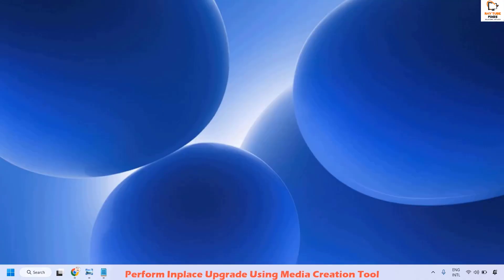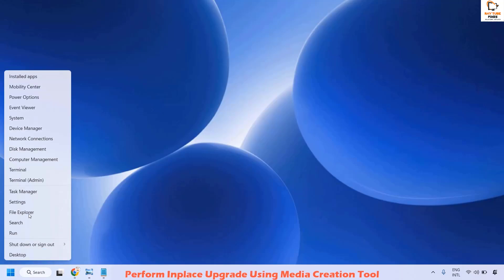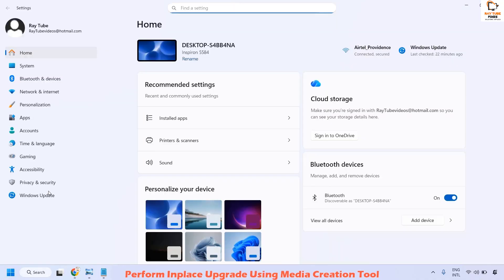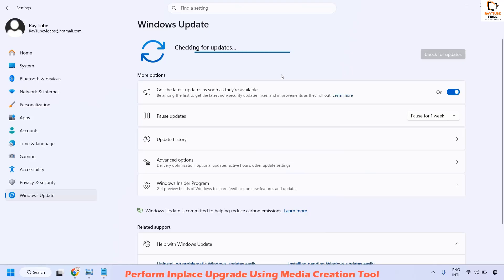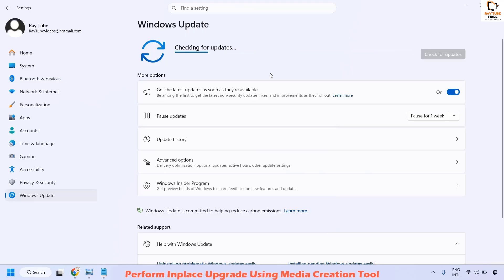Enter your username and password if you have Windows credentials. Once you log in, right-click on the Start button and click on Settings. Go to Windows Update and click Check for Updates. If there are any updates available, go ahead and install them — that should fix the problem.